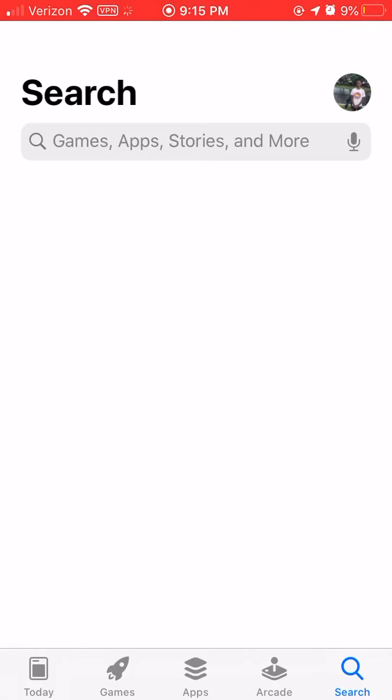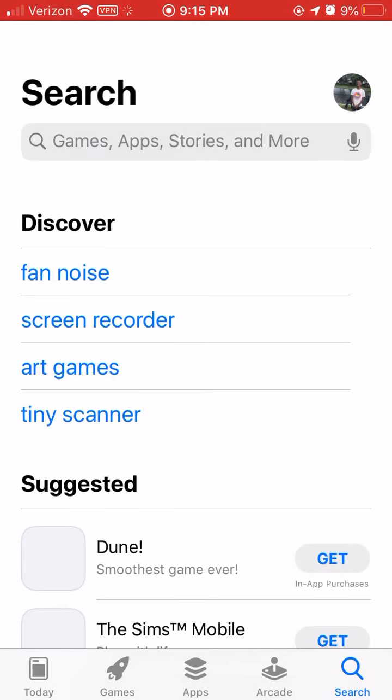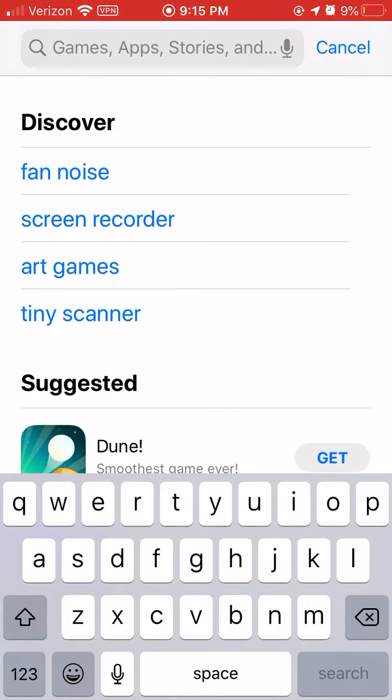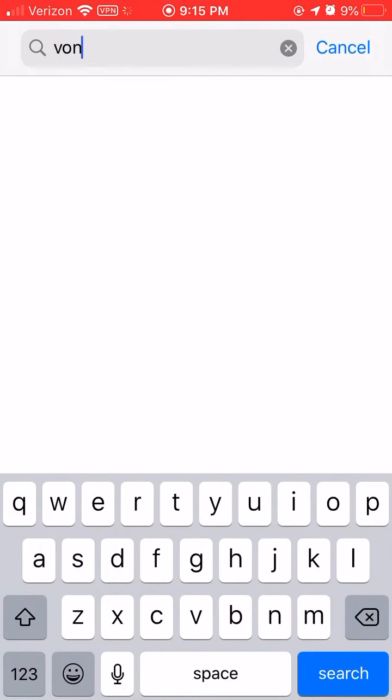Go to the app store. You can see in the top left corner it says VPN — I'm already using it. So I'm going to type in VPN.